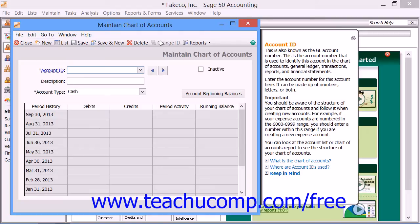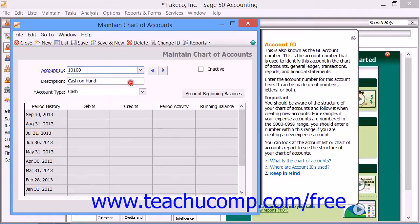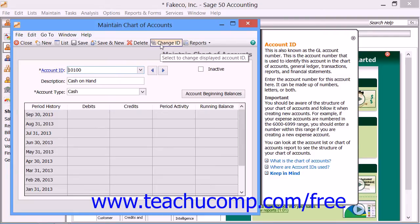Now below that toolbar, you can use the Account ID dropdown to identify the account by ID. The Account ID can be up to 15 characters in length, and it contains alphabetic or numeric characters. You can use the Change ID button in the toolbar to change selected account IDs.